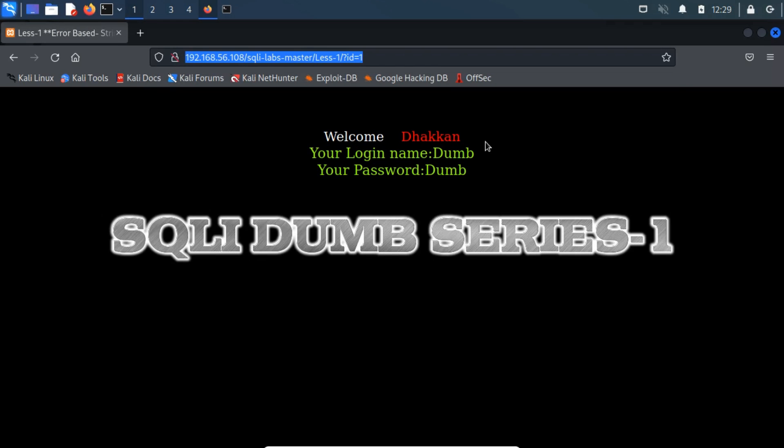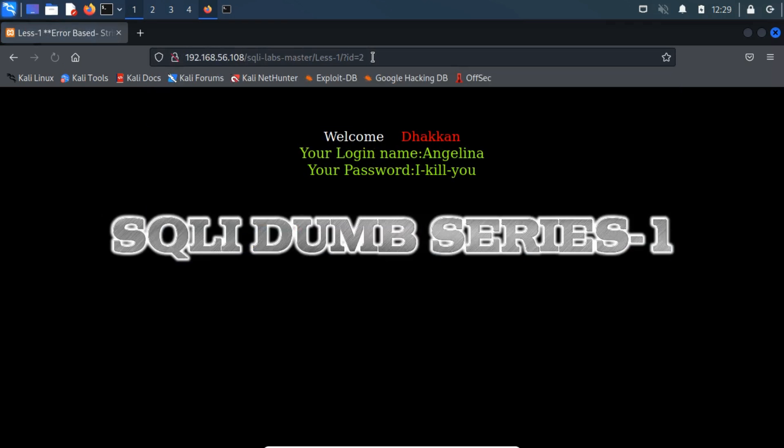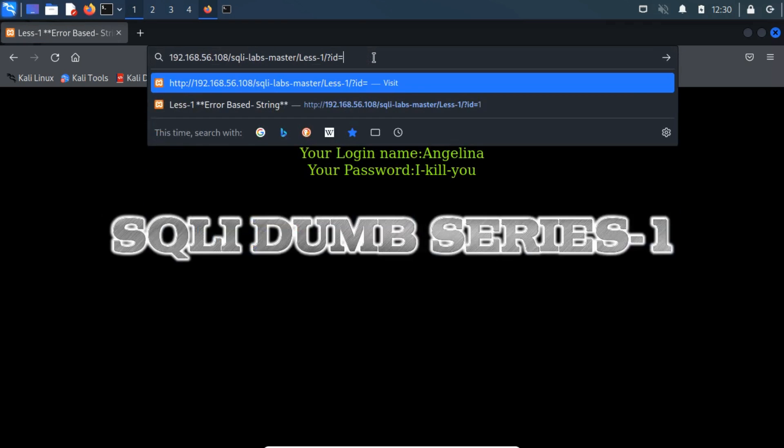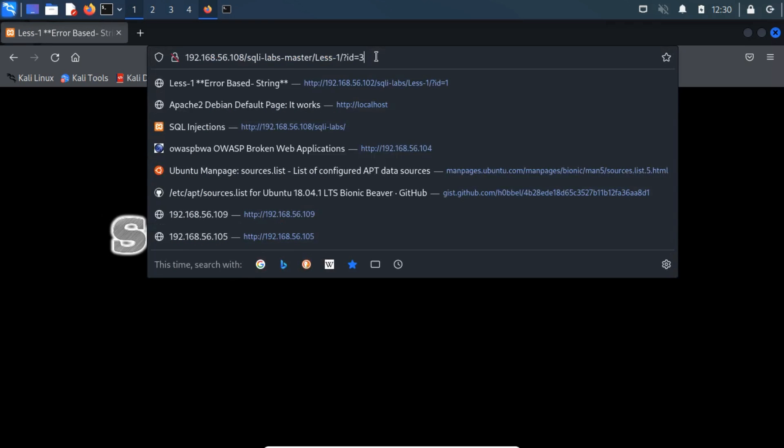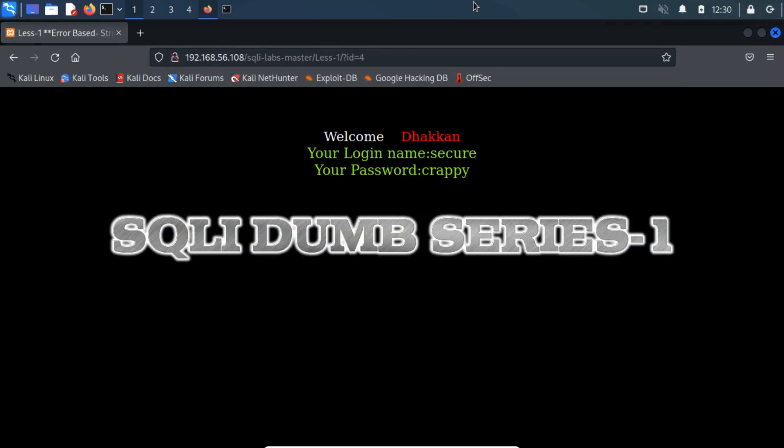This URL displayed the value for the first user. Similarly, if we increment the ID parameter, we'll notice different usernames and their corresponding password pairs. The most benign check for SQL injection is nothing other than adding a quotation mark after the suspect parameter. This actually tries to break the application's SQL query by adding a stray string character.